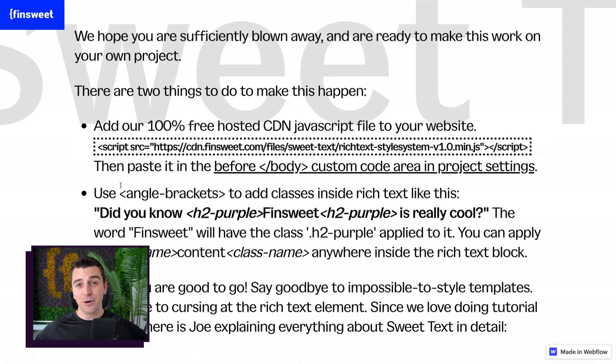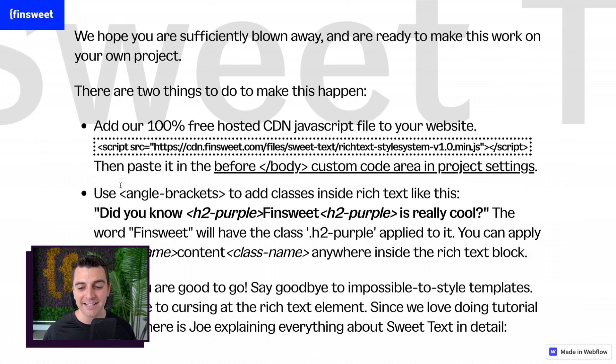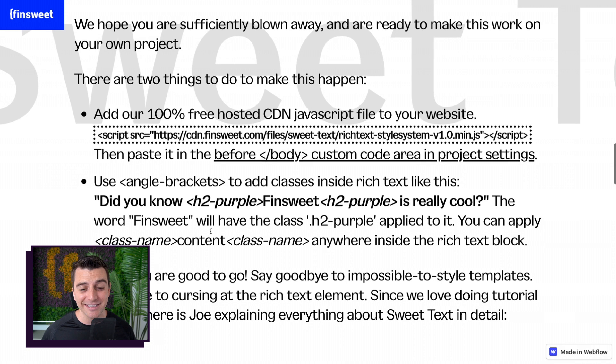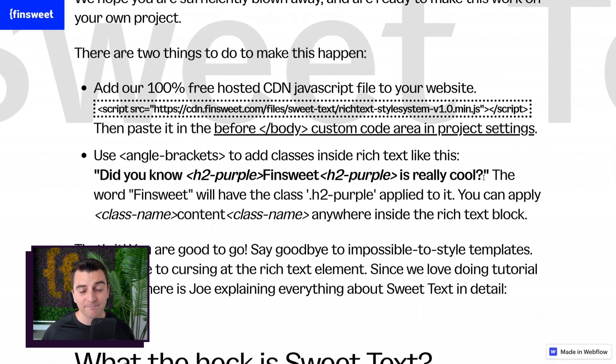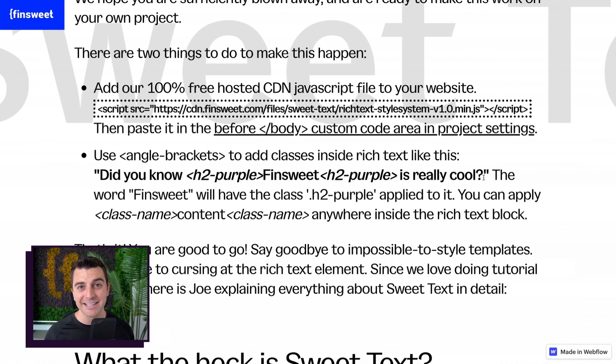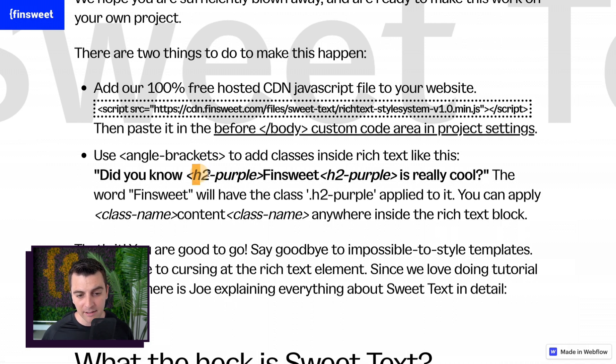Next, you are going to use sweet text angle brackets to add classes to the text inside rich text. Let's look at this example. Did you know FinSuite is really cool? If I wanted to apply my class to the text FinSuite, I would go and wrap FinSuite in my class H2 purple.